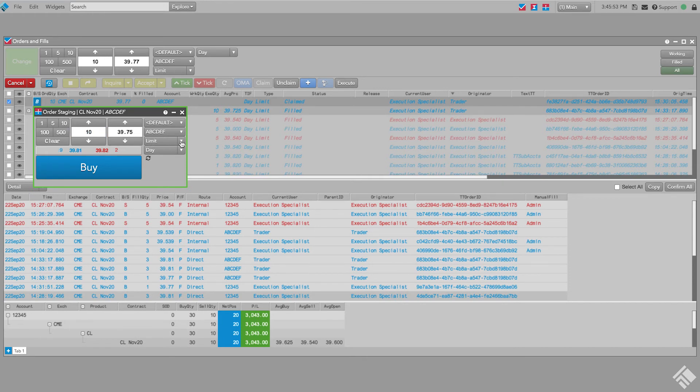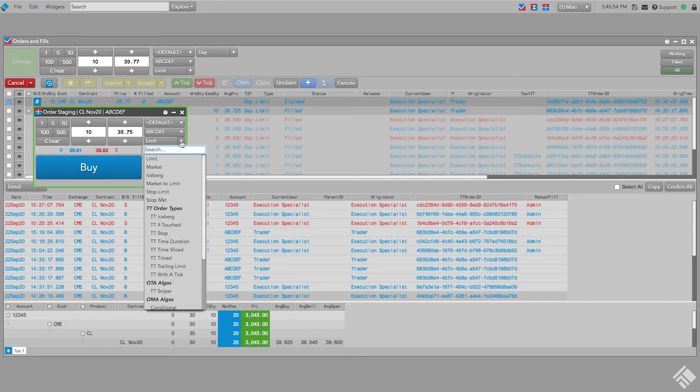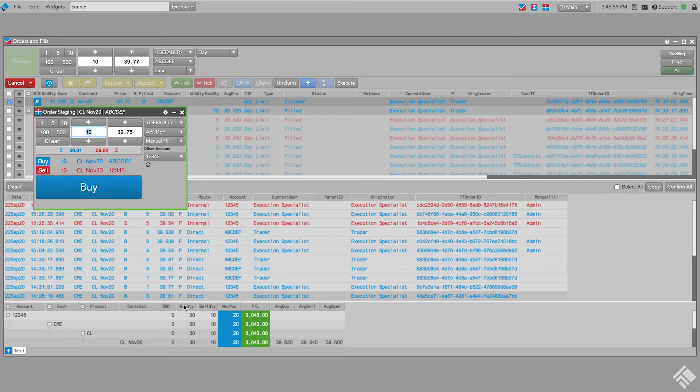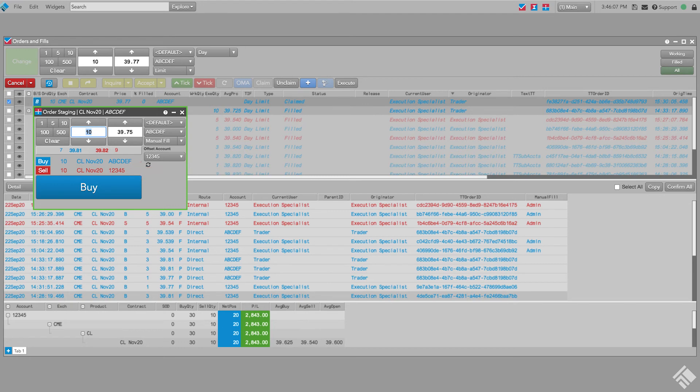We then enter our quantity of 10 and our price. In the Order Type selector, we click the drop-down arrow, scroll to the bottom of the menu, and select Manual Fill. In addition to the proposed manual fill in the care order account, we also see an offsetting fill in our default account displayed at the bottom of the order ticket. We choose our execution account from the offsetting account drop-down in the upper right and then click Buy.